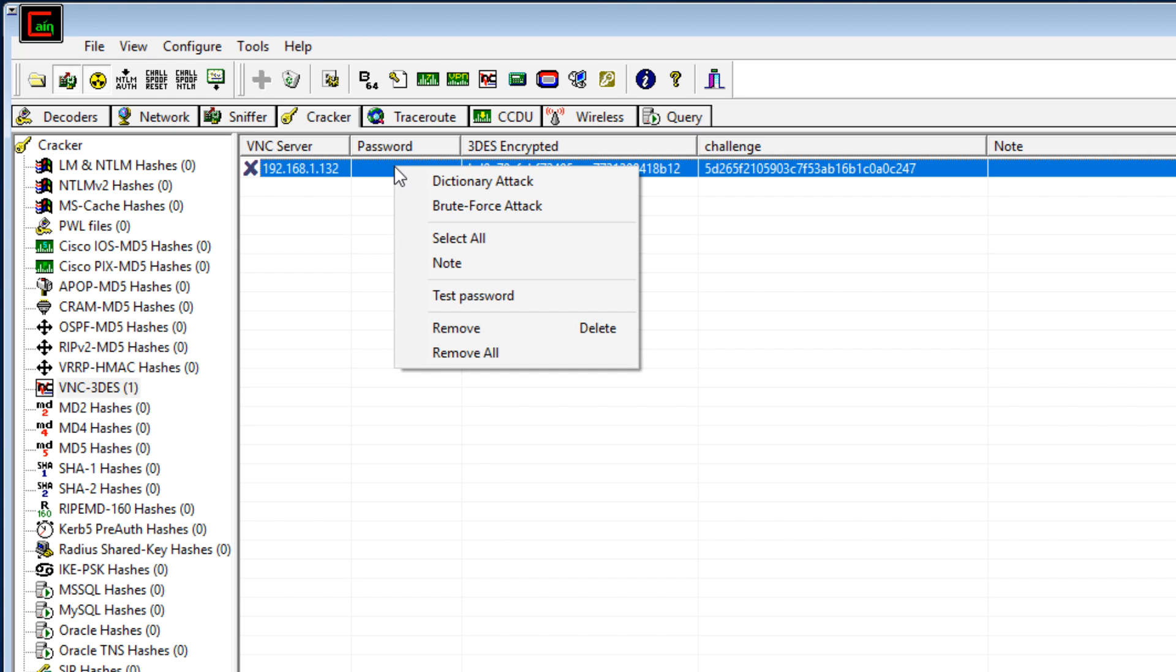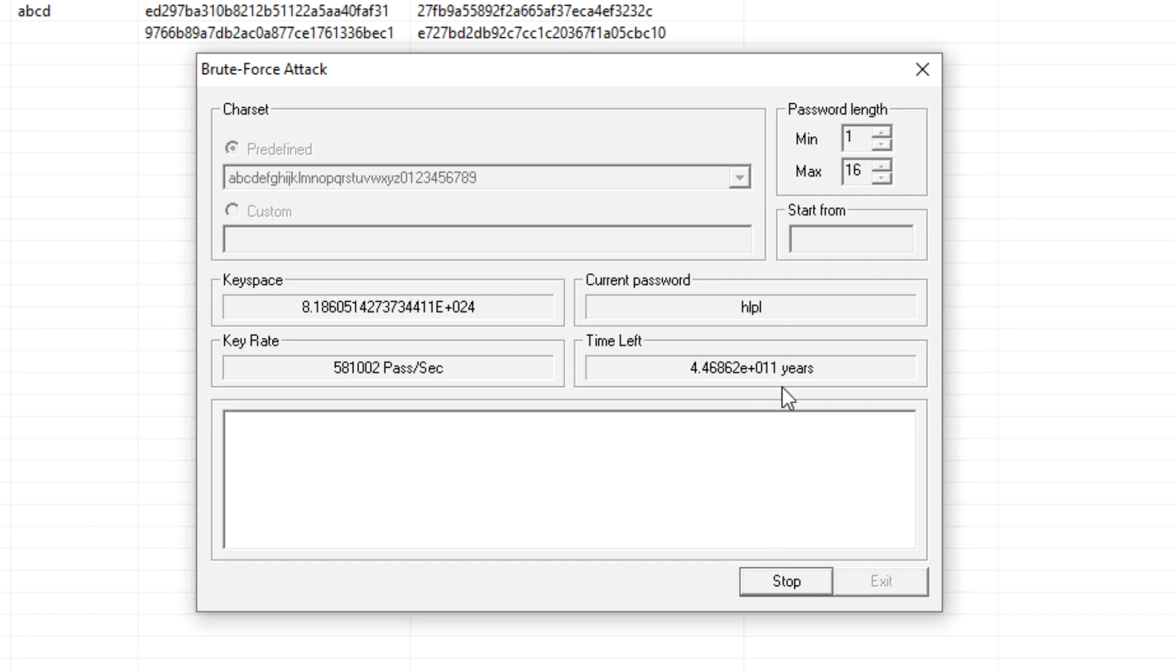I'm going to show you how you can use a dictionary as well as a brute force attack to crack an encrypted password. We're going to capture a VNC password which uses triple DES encryption, and we're going to break that because the password length was too short. Make sure that your passwords are of a good size. If they're too short, it's very easy to crack them.